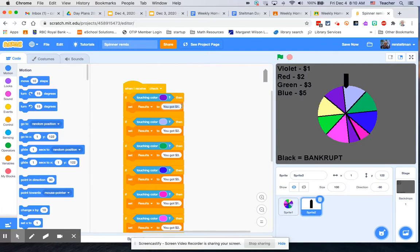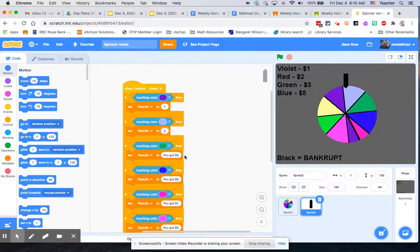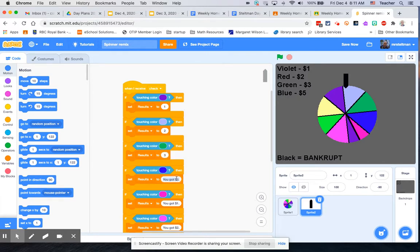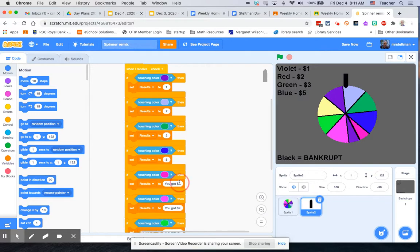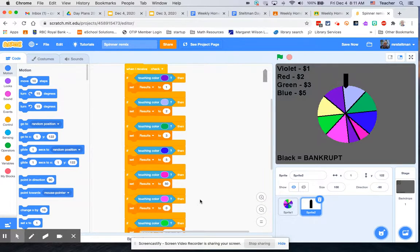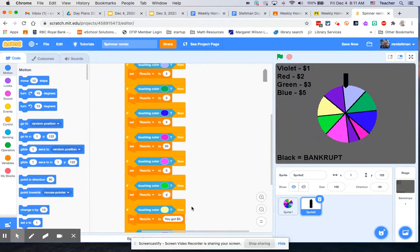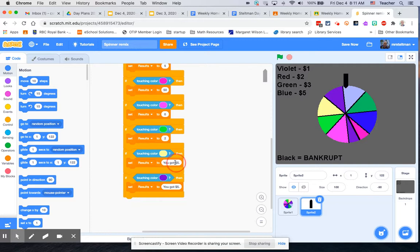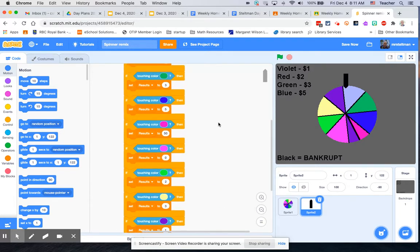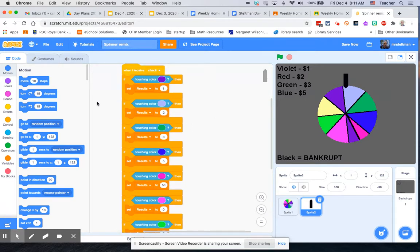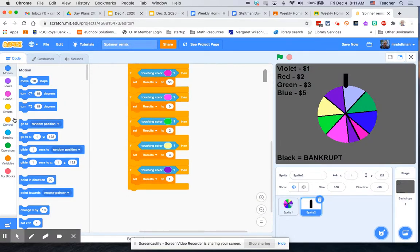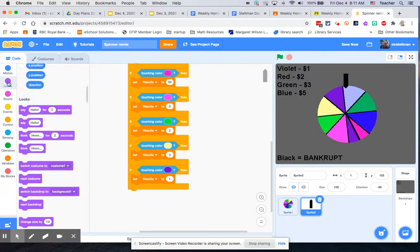Now we just need to change what our results are. If I touch this purple one, I'm going to get one dollar. If I touch the light blue one, two dollars. This one's going to be three dollars, then five dollars. One of these ones is going to be fifty dollars because it's a tiny little section, remember only about 6%. Then after fifty dollars, I'm going to go zero dollars—you lose all your money for that one. Then we're going to do another two dollar, another three dollar, and another one dollar.